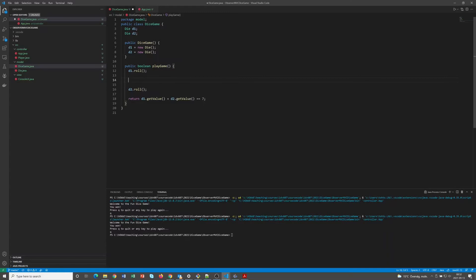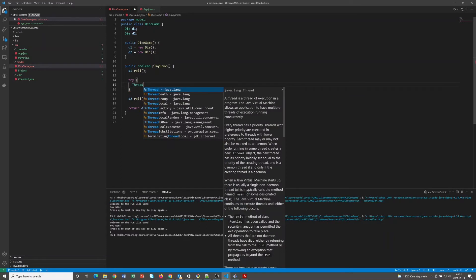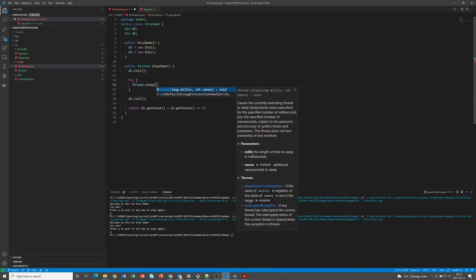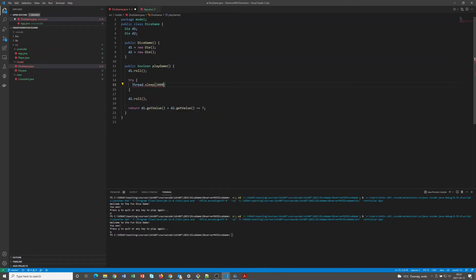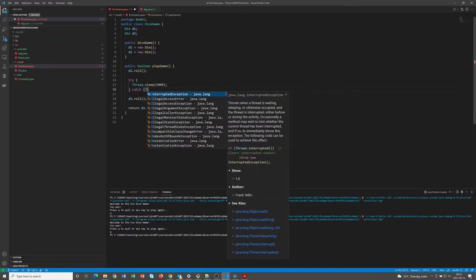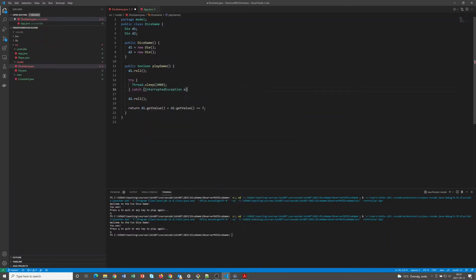To add a small pause we can just use the Thread class and let's say two seconds. So now we roll the first dice, then the program sleeps for two seconds, and then we roll the second dice.